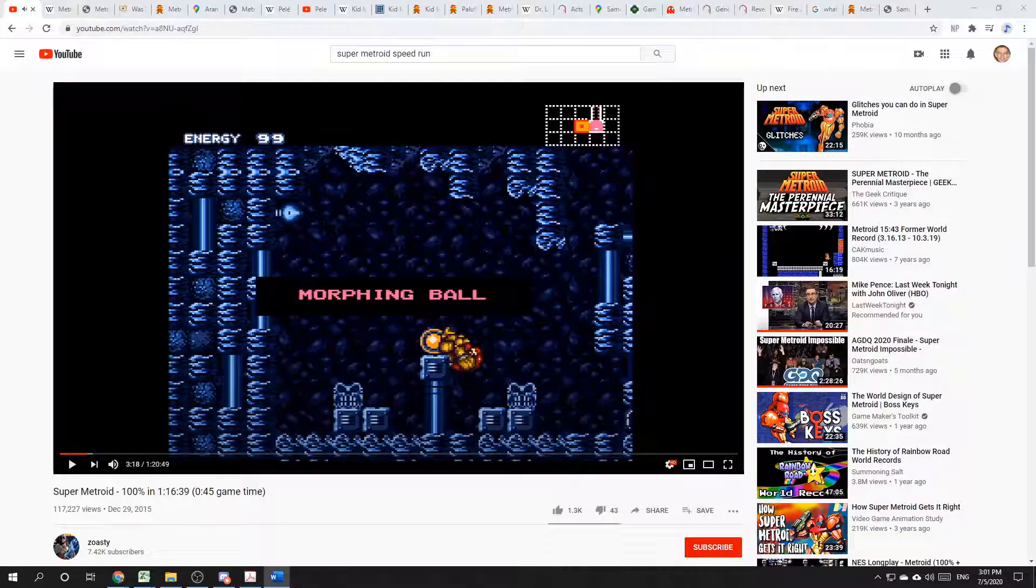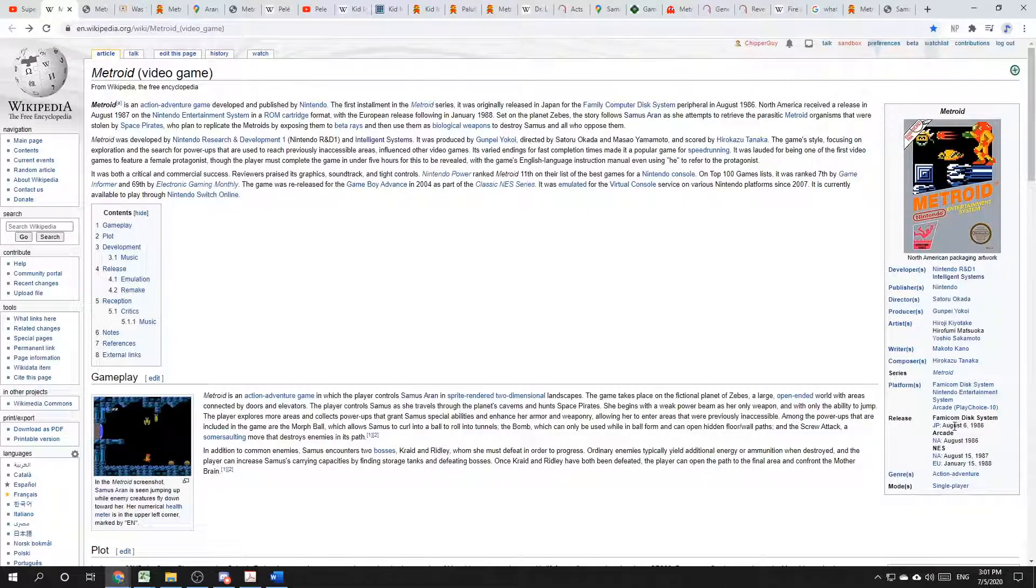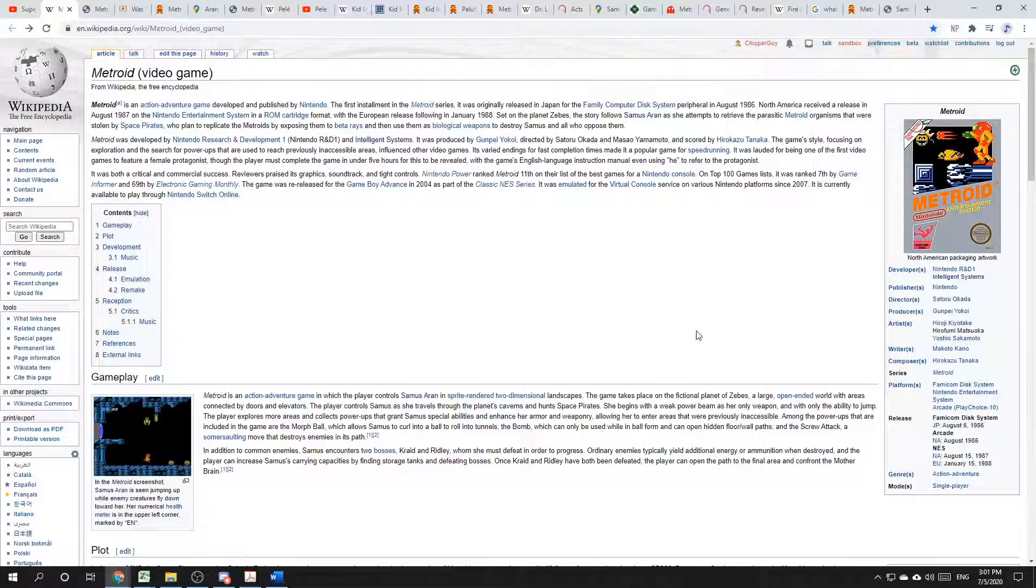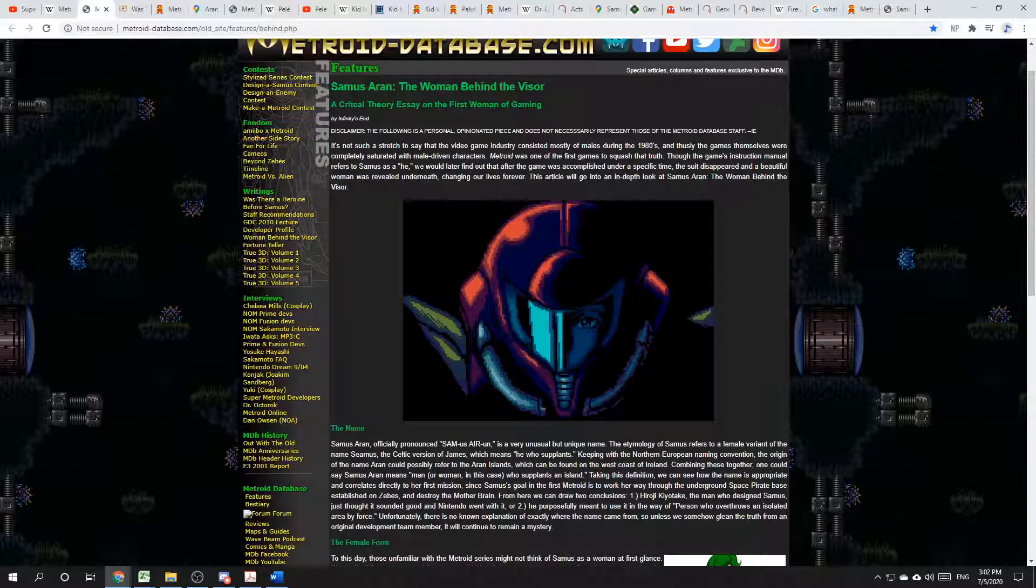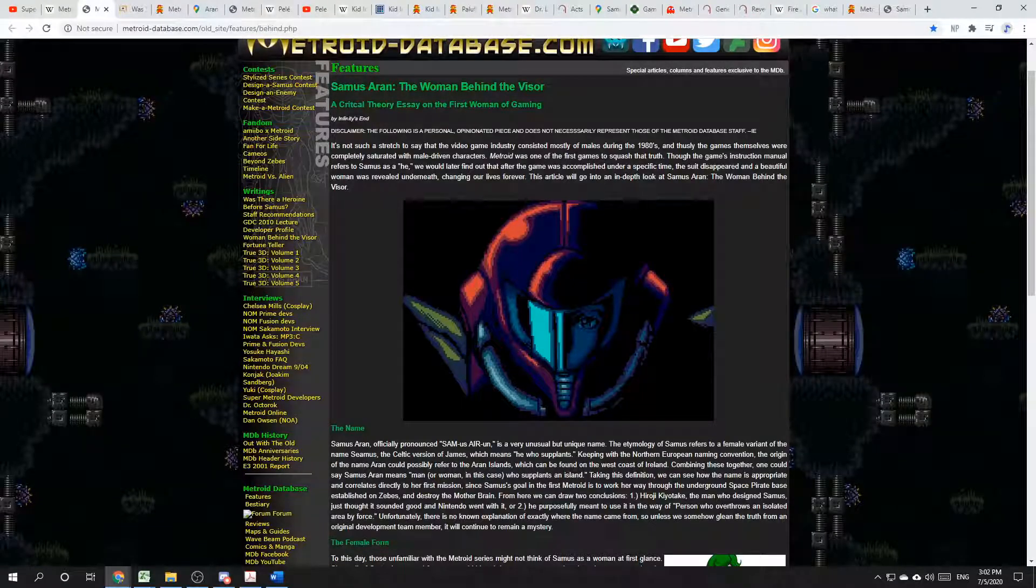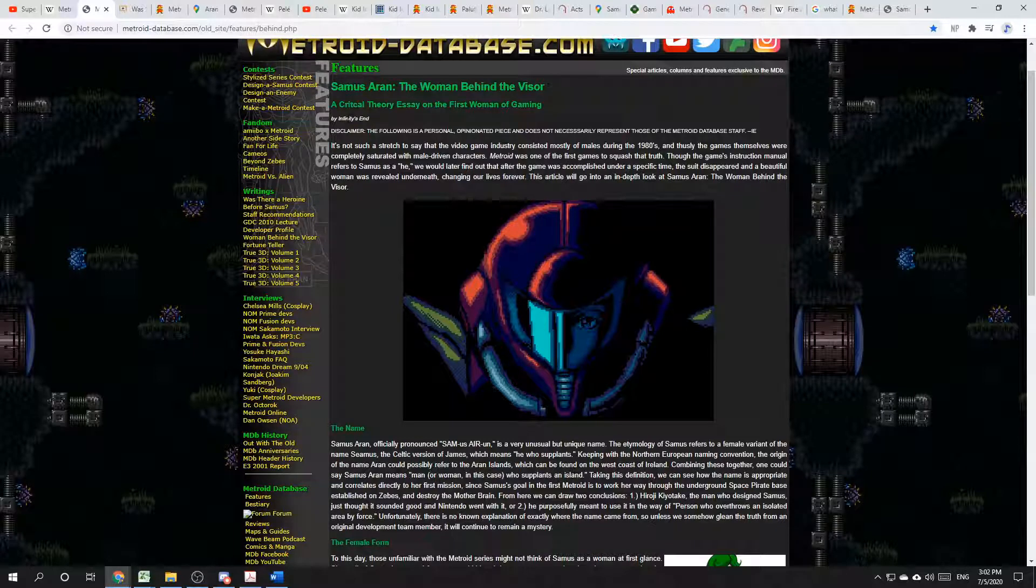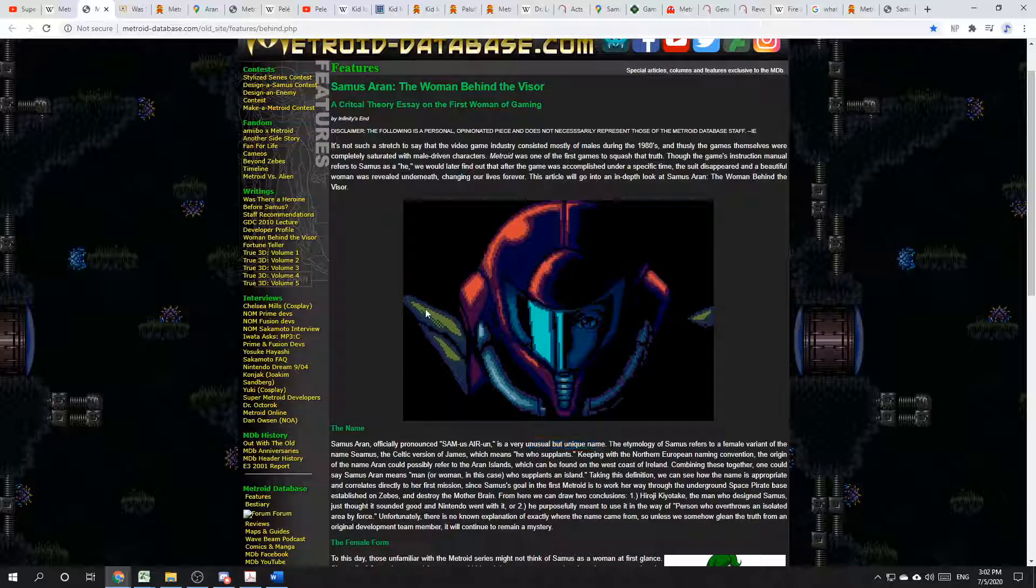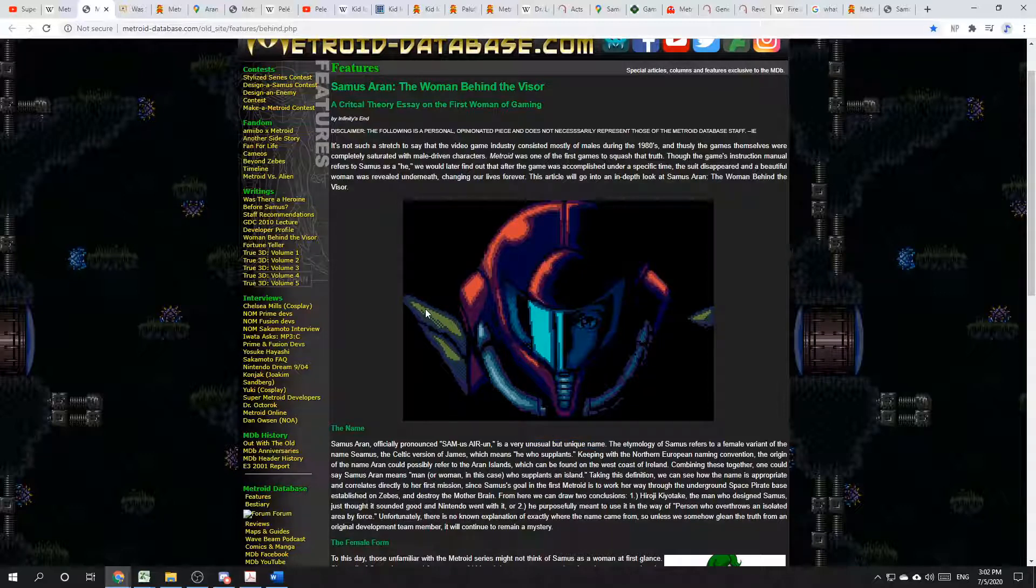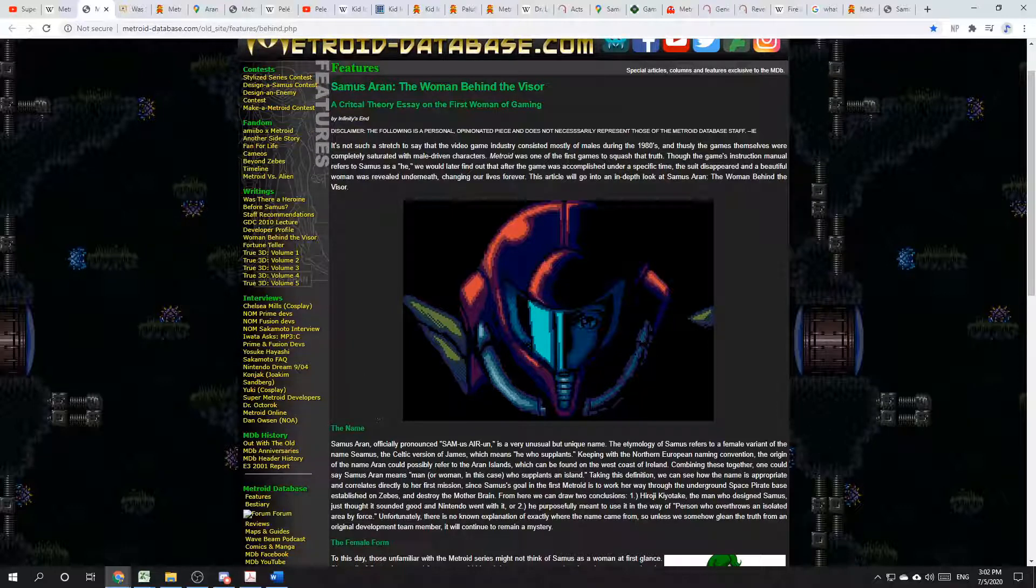Metroid was released in Japan in August of 1986 by Nintendo. In researching this topic, I found an article written by someone going by the name Infinity's End. Infinity's End writes, Samus Aran is a very unusual but unique name.